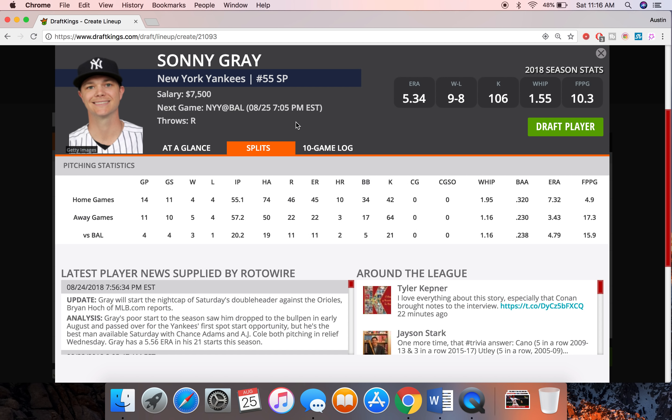I mentioned the same matchup before like maybe two months ago or a month ago when he was kind of on the brink of being taken out of the lineup. Obviously we know he was taken out of that starting rotation and he was put in the bullpen. But now he's coming out here because they have a double header. So maybe he can try to prove his worth, try to slide back into the starting rotation. I doubt it, but really good spot for him.